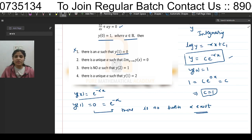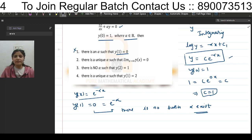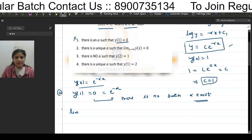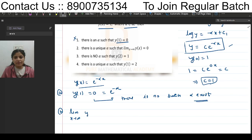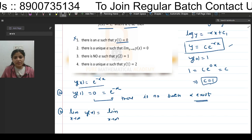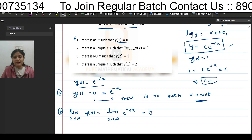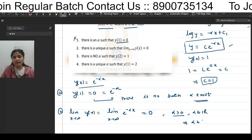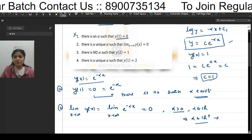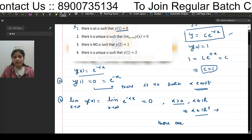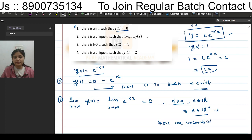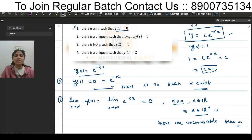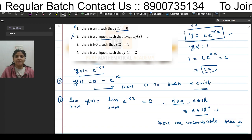For option 2: there is a unique α such that limit as x→∞ of y(x) = 0. The limit of e^(-αx) as x→∞ equals 0 when α is positive, i.e., α belongs to ℝ⁺. There are uncountably many such α. But the option says 'unique', so the second option is also discarded.